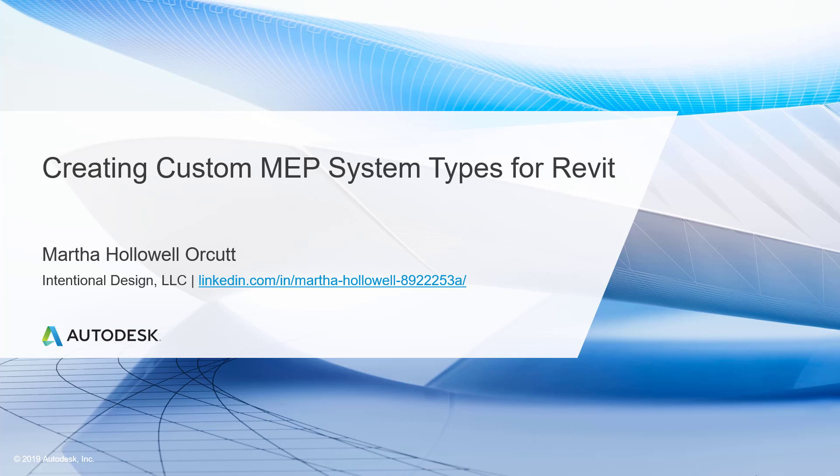Welcome to Creating Custom MEP System Types for Revit. In this course we're going to review duct and piping system types and create custom system types for both duct and piping.